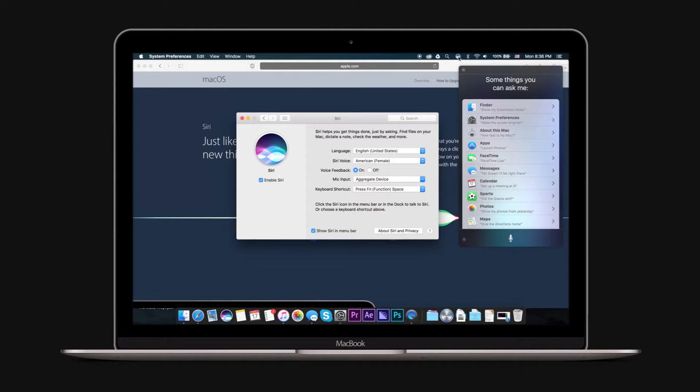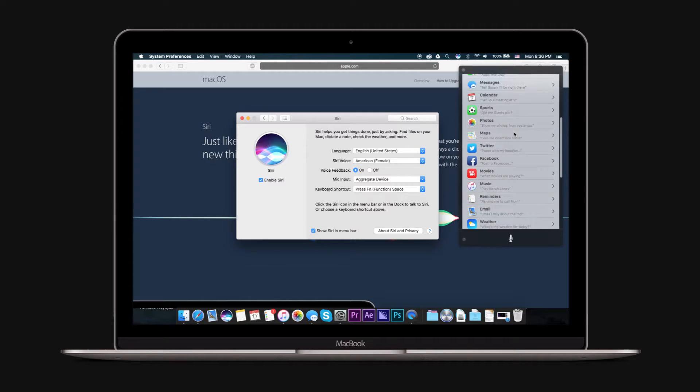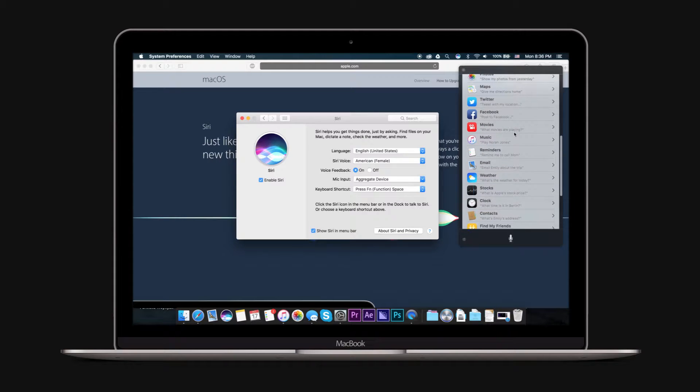The default language is English, but you can change it to another language. You can go to System Preferences, then Siri, to further adjust Siri preferences.